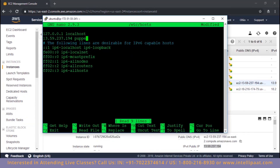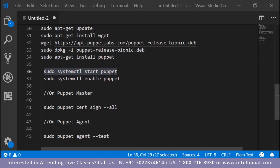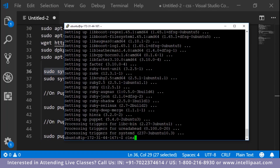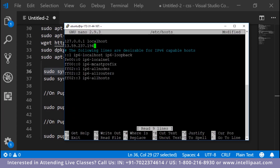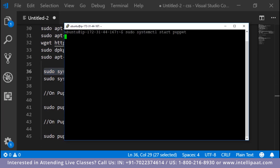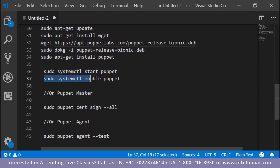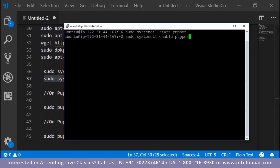In the hosts file, we need to specify the IP address of the master. We'll do this for both machines. We'll run sudo nano /etc/hosts and specify the master's IP address with the hostname 'puppet' in front of it, and save the file. Now we are ready to start the Puppet agent. Let's also enable Puppet so it starts automatically on restart.